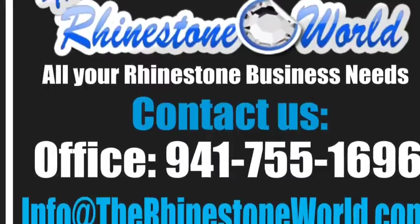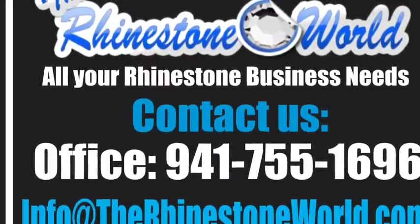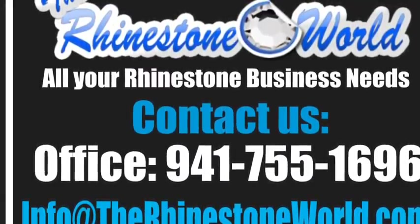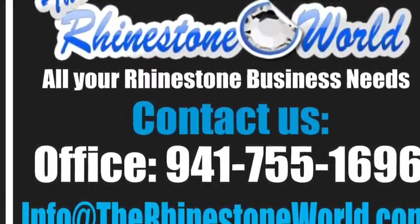Again, this is Matt with therhinestoneworld.com. Hope this video helps you out, you guys have a great day.